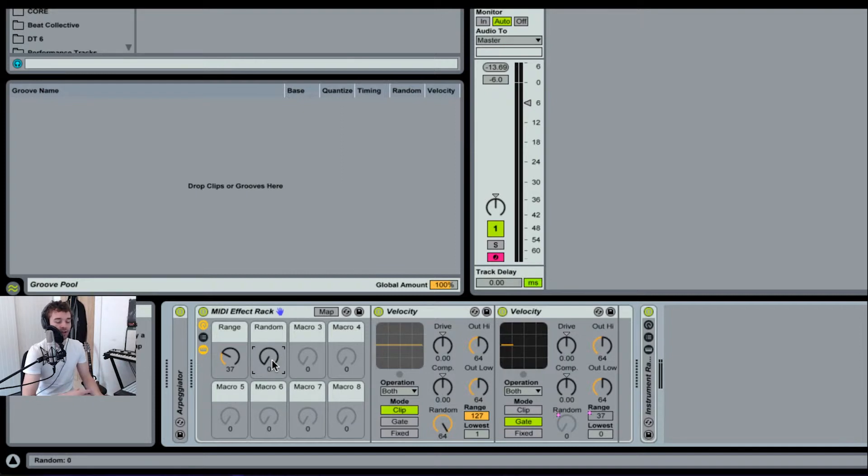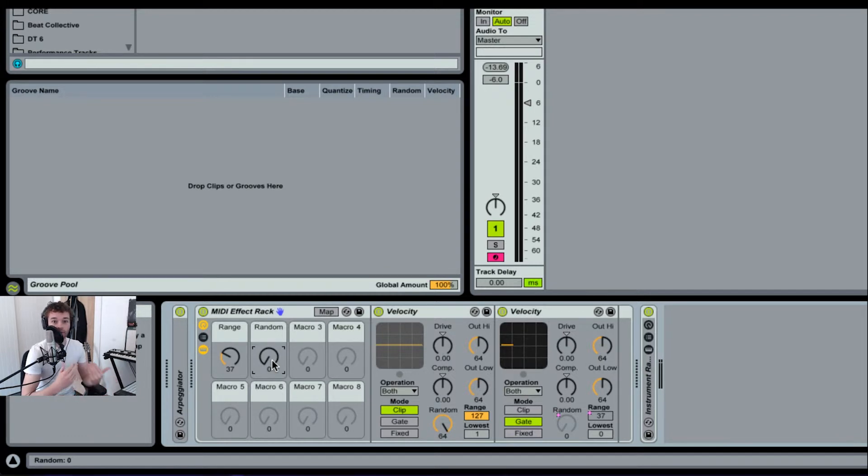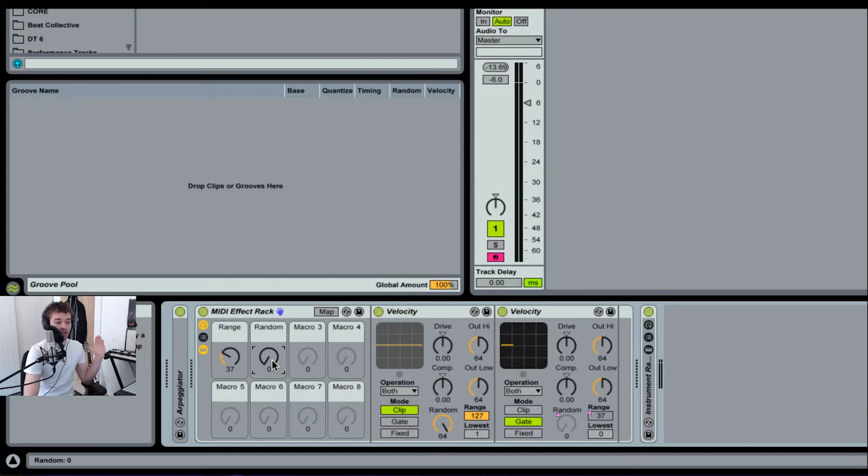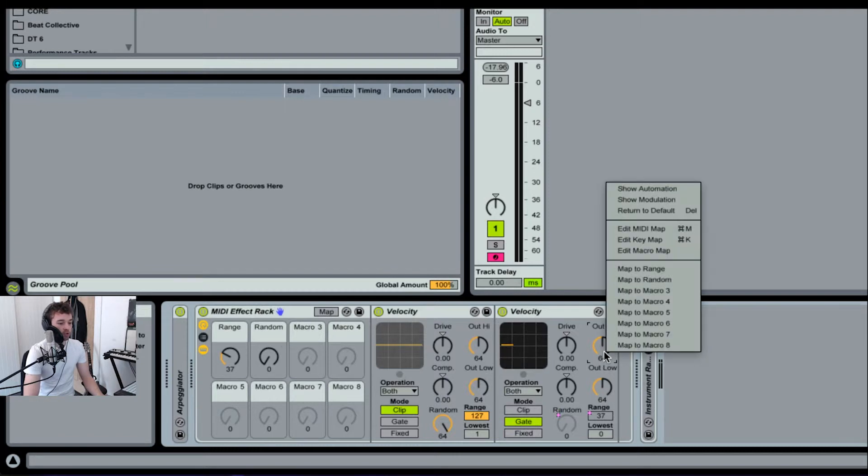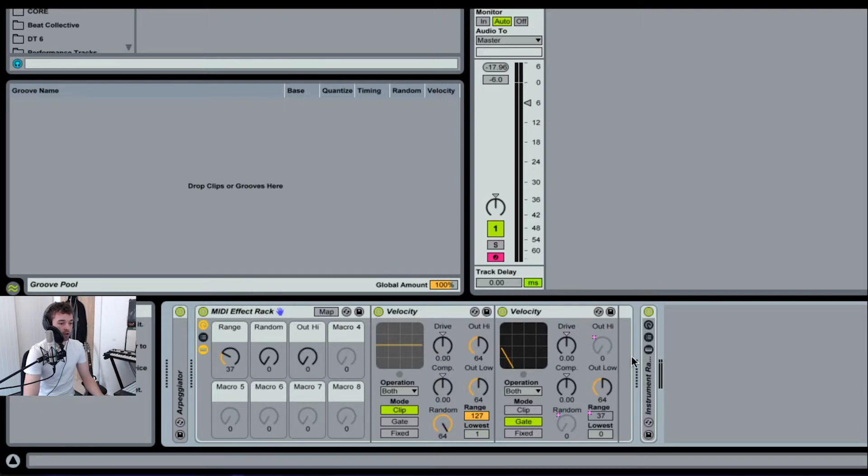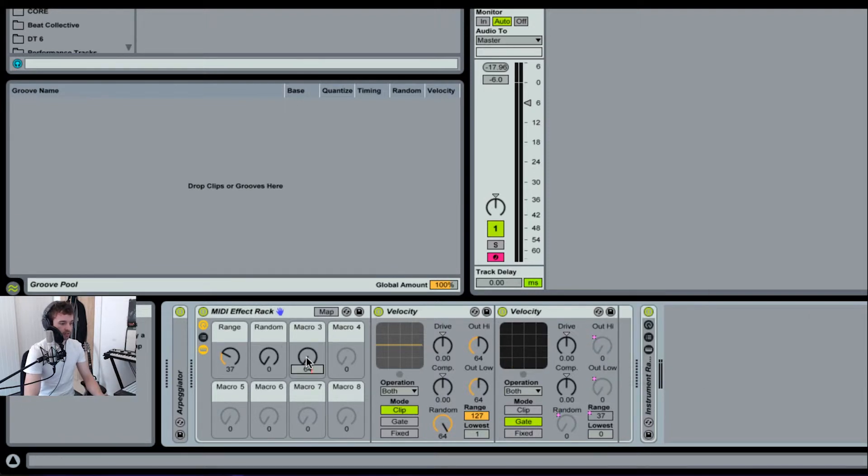If I have this all the way down to zero, you'll hear now that the sound you're hearing is consistent in terms of its filter frequency cutoff position, because there's the same velocity value going into it. Now, the next thing you can do is map both the out high and out low knobs to macro three. Then I'm going to set this to 64.